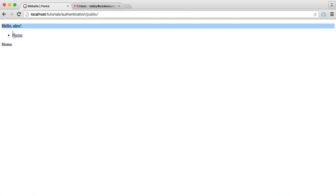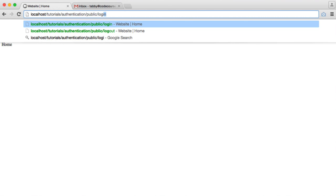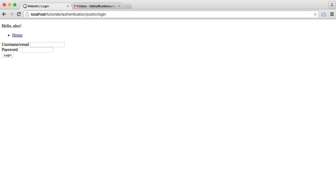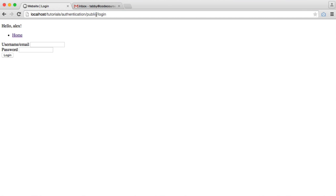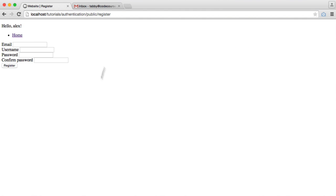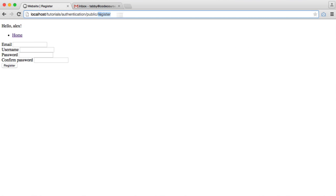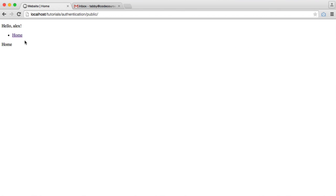For example, I'm currently logged in, but I can still access the login page and the register page, which really is silly. You don't want authenticated users to be able to access these areas. They don't need to log in, they don't need to register.